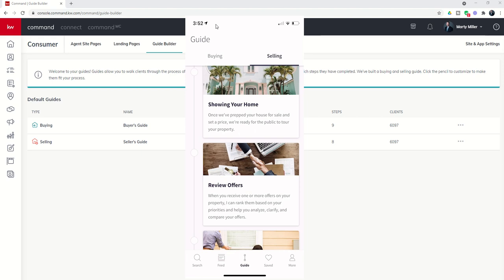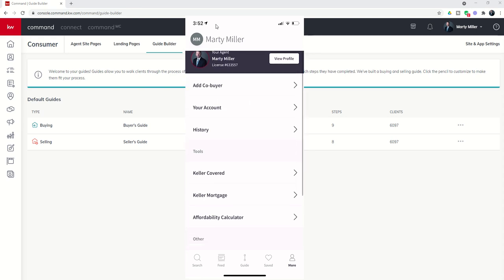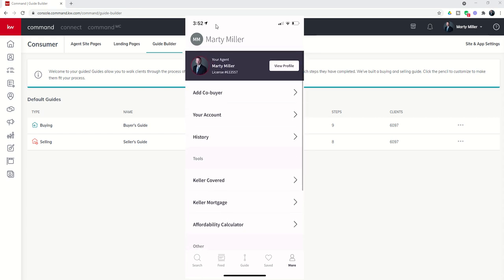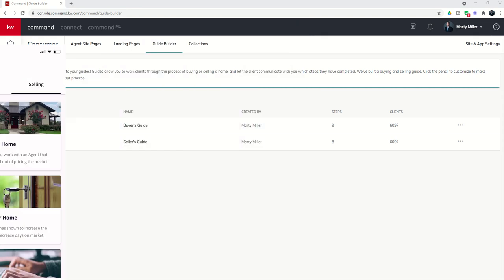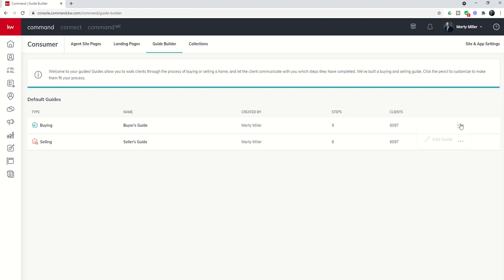And so they do that through the more button up here. Typically, if they don't have an agent connected to them at the very top where it has my name here, this is where they would connect with you. And then you have the ability to customize what they see underneath guide by coming in again, one more time into the consumer app, going into guide builder, and then clicking on the three dots in order to edit the guide.